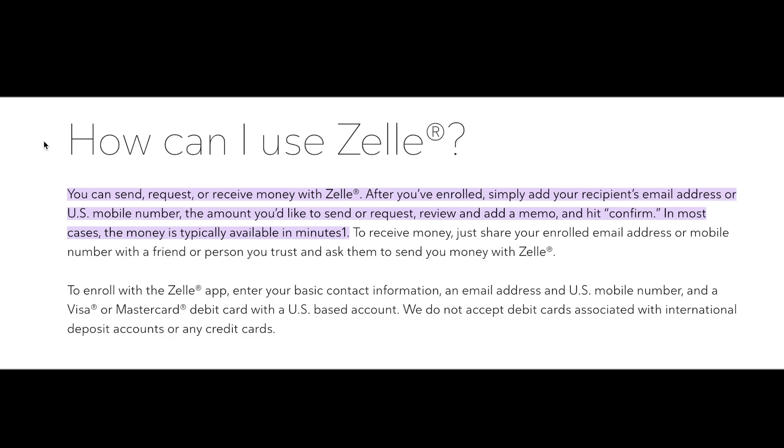Hi everyone, in today's video I'm going to explain to you how to use Zelle to send and receive money.